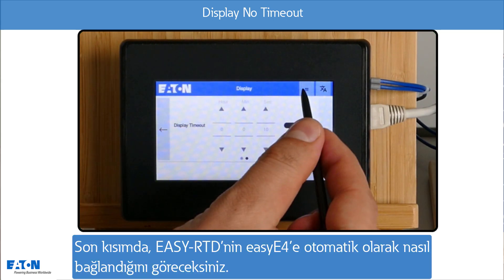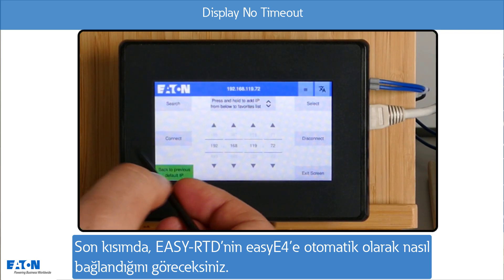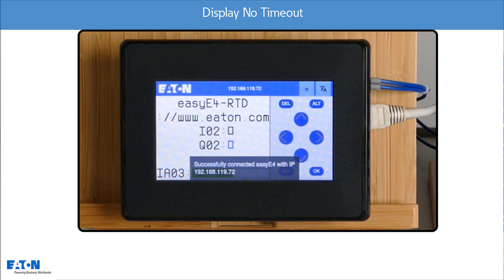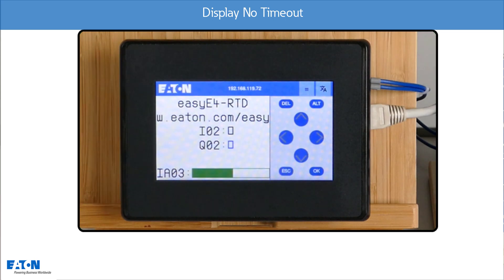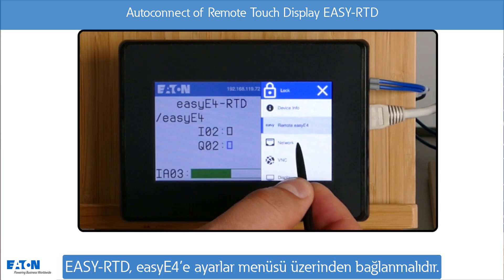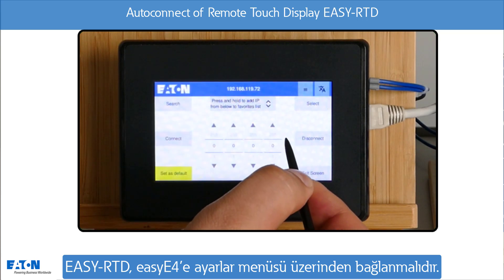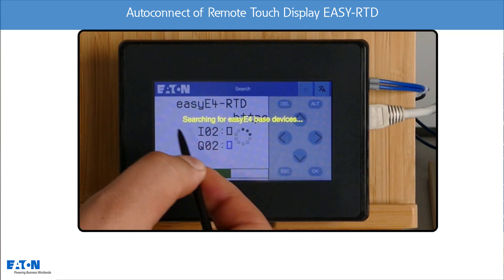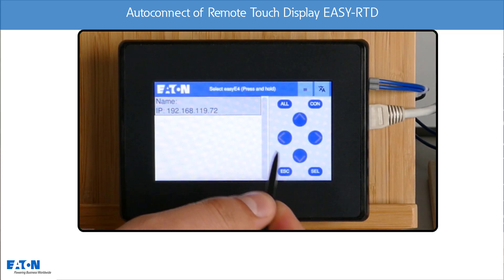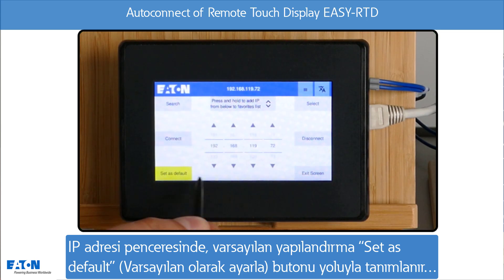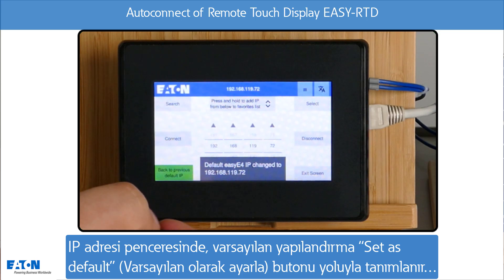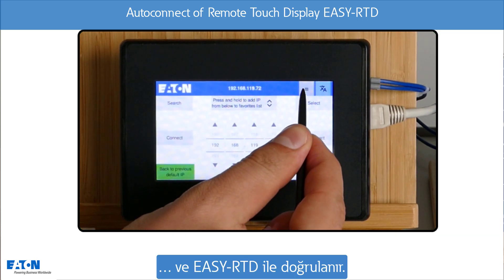The last section shows the automatic connection of the EZ-RTD to the EZ-E4. The EZ-RTD is connected to the EZ-E4 via the settings menu using search. In the IP address window, the default configuration is now defined via the 'Set as Default' button, which is confirmed by the EZ-RTD.